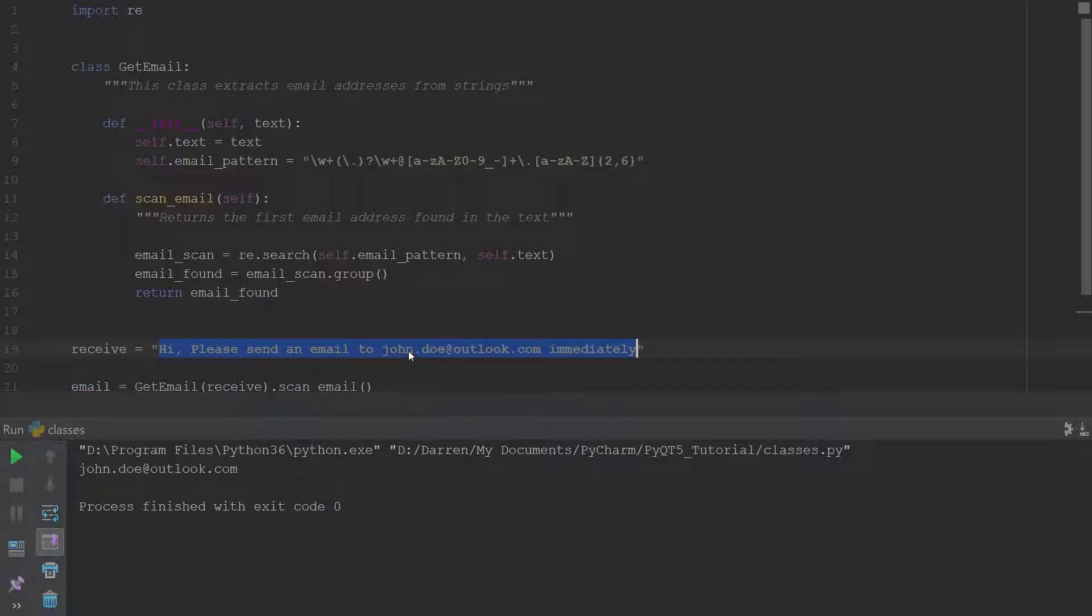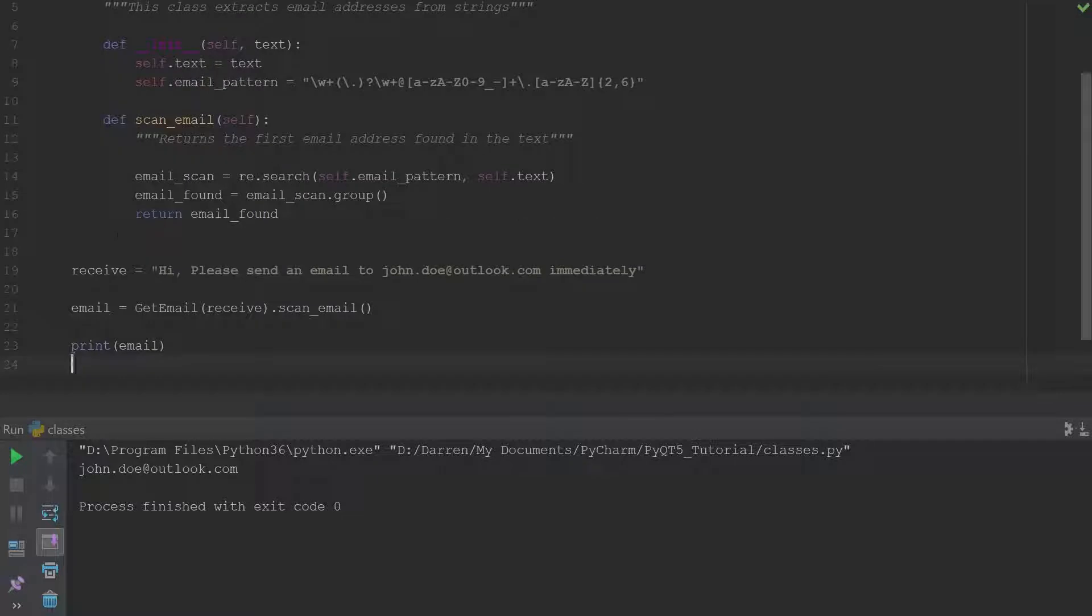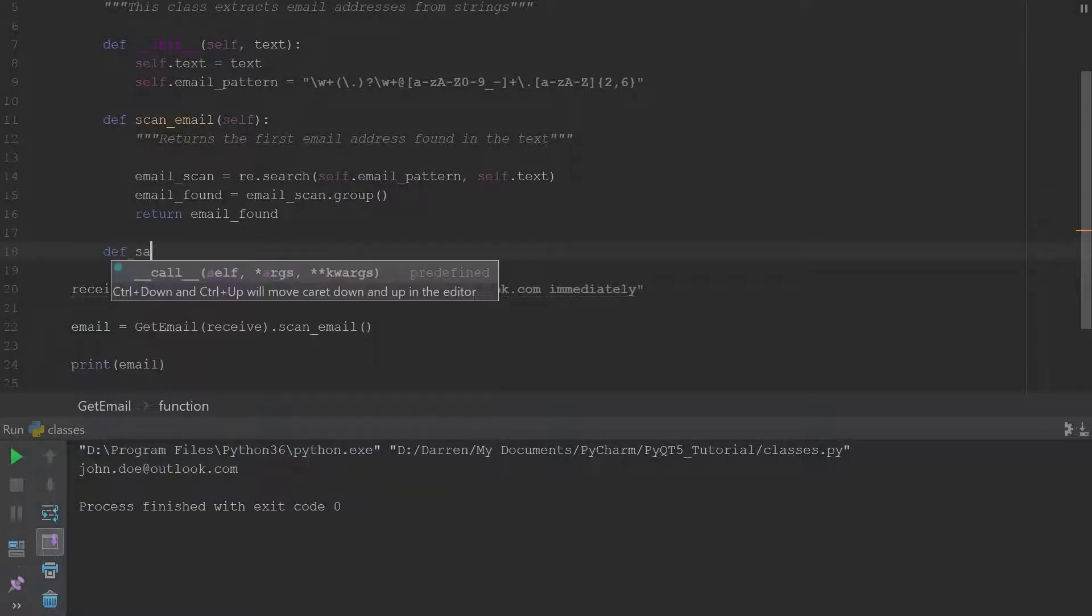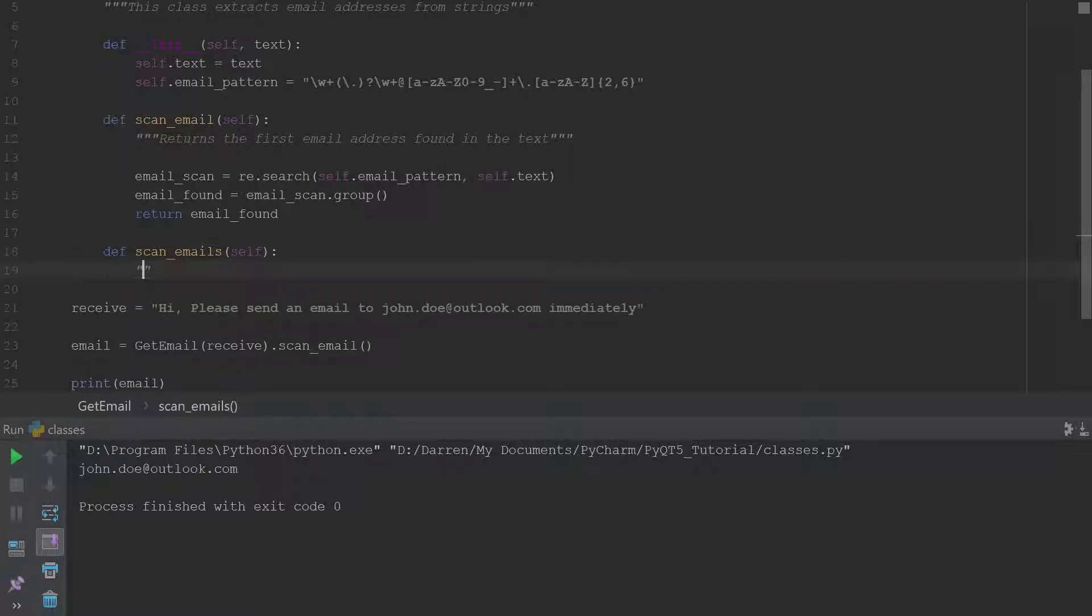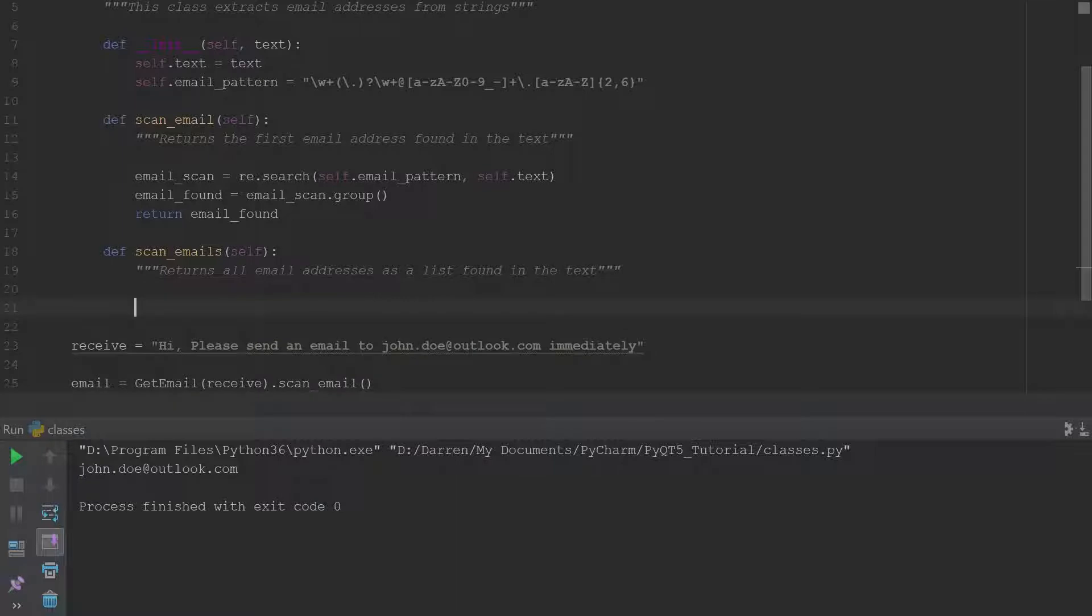So great. Now we're going to add another method to our class and this is basically going to bring back a list of all the emails in the string. So we'll go ahead and say define scan_emails. All right and we'll say returns all email addresses as a list found in the text.